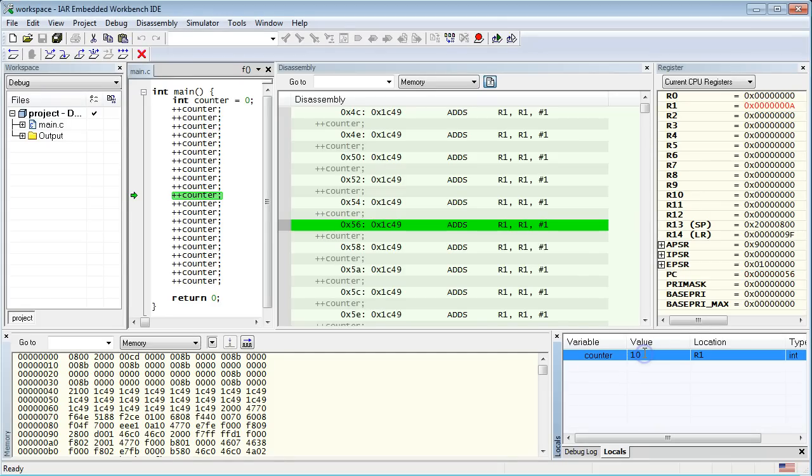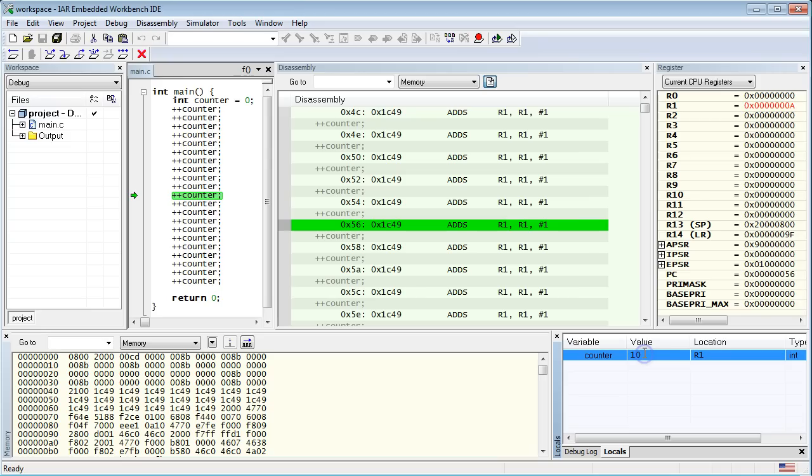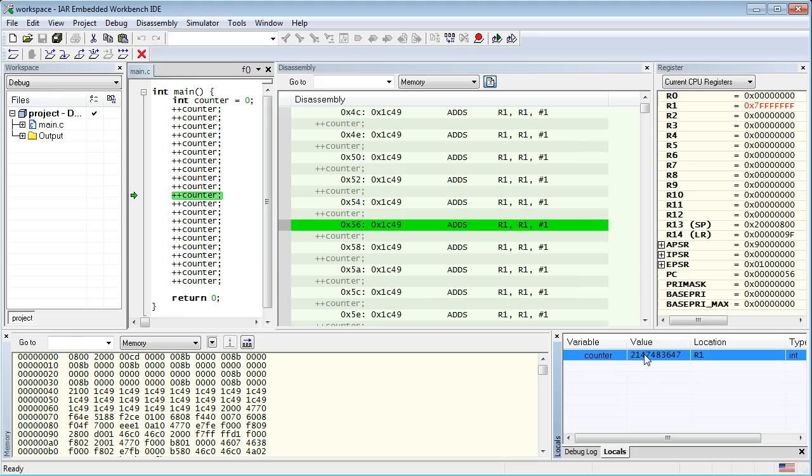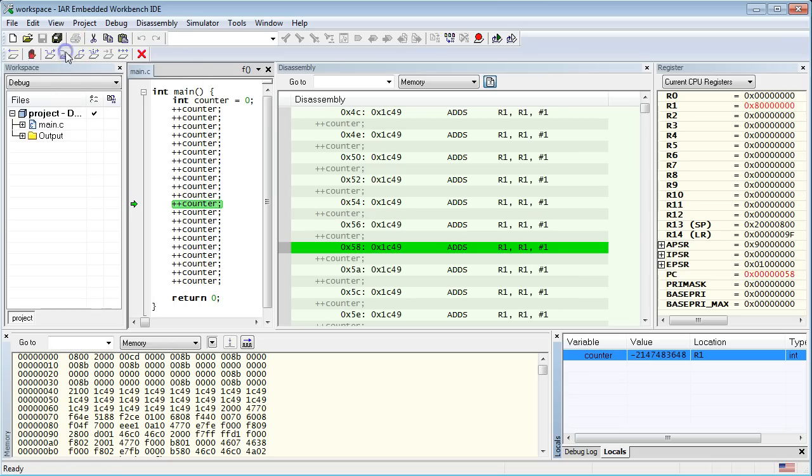Now, before letting the program increment the counter, let's cheat a bit to test what happens when the number gets really big. That's actually very easy to do in the debugger, because you can manually change any variable by clicking on it and typing a new value. Type in 0x7FFFFFFF and press return. This turns out to be a big number in decimal. Now, let your program increment the counter by 1.